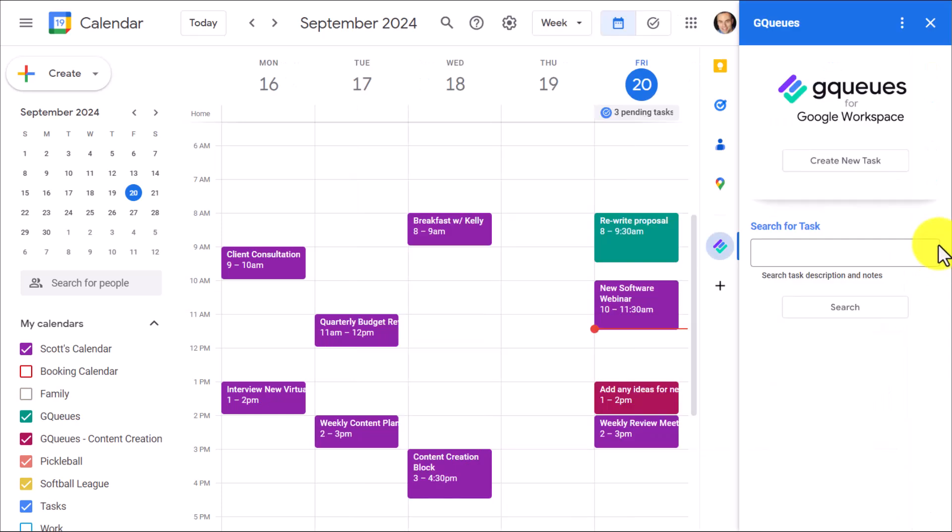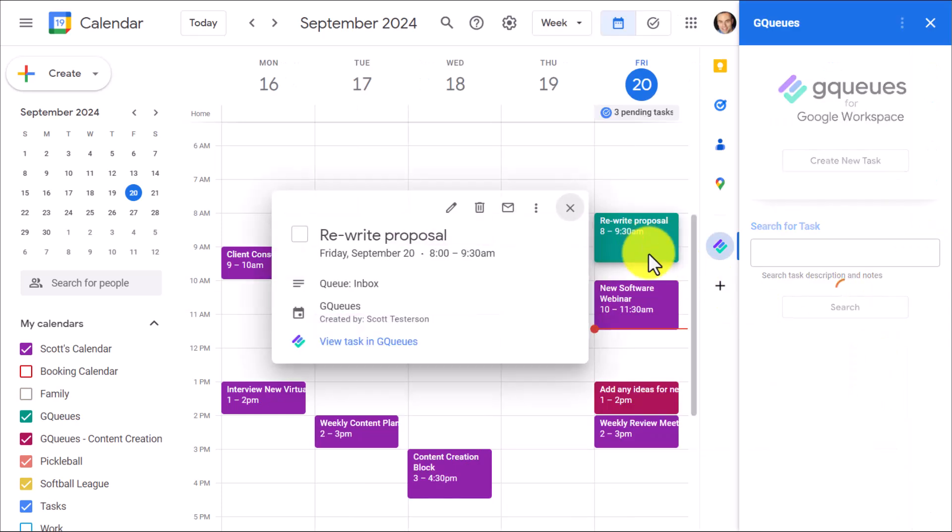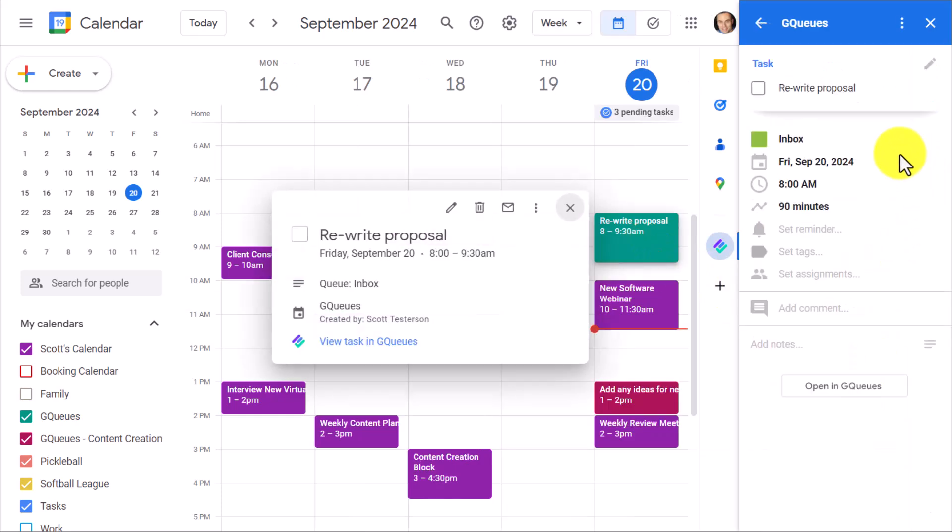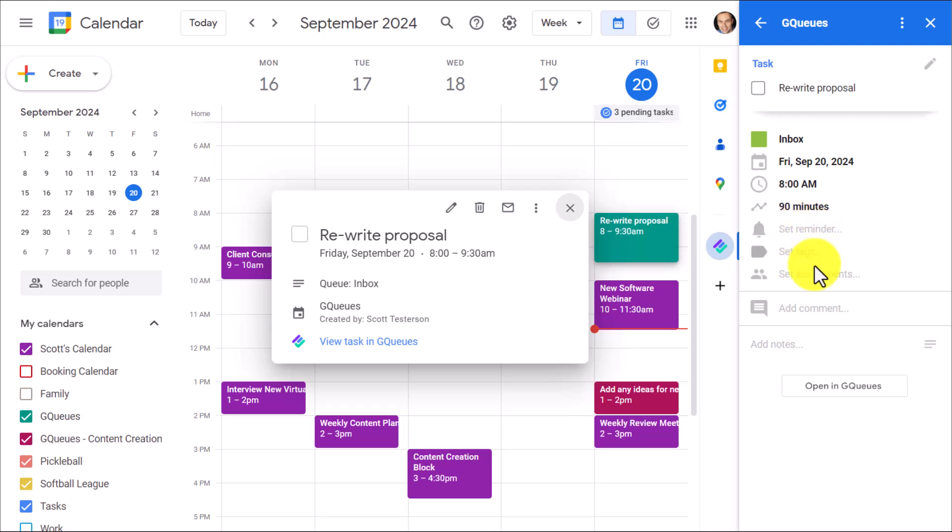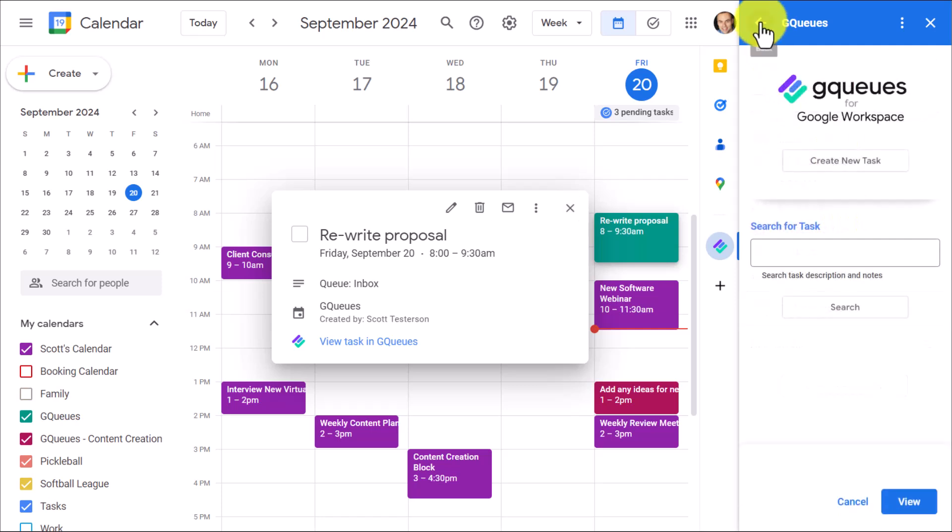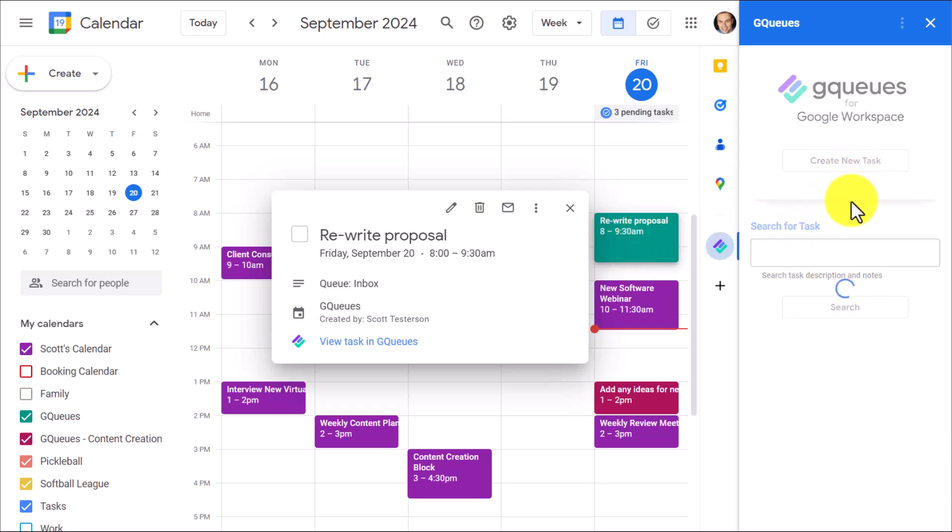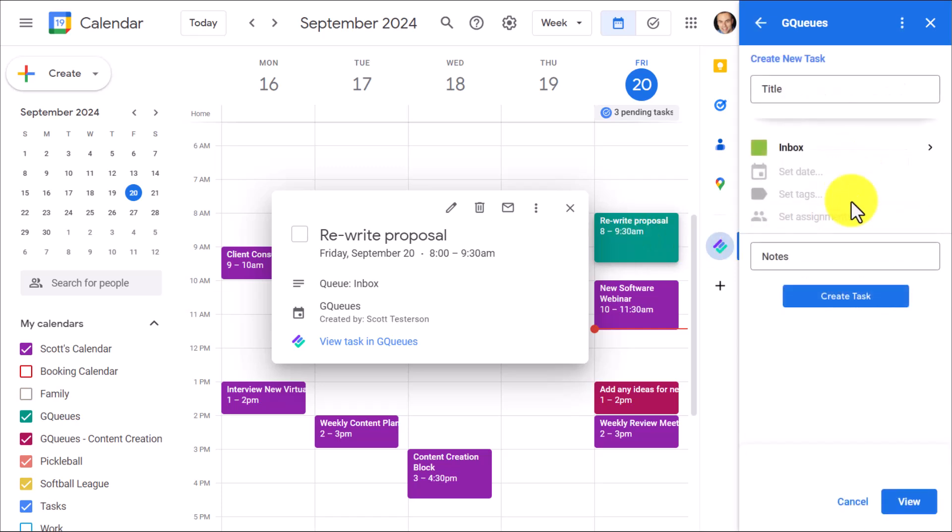But with the GQueues extension, if I click on it, we have access to all of that information here as well, including not only date and time and duration, but we can set an additional reminder. We can add tags. We can assign others, add comments. We can edit everything that we need to here without having to jump into our GQueues account. So whether you're reviewing an existing task or if you want to create a new task directly here from within Google Calendar, you can do so here as well.